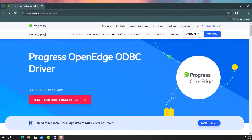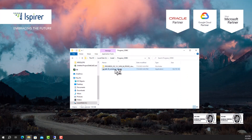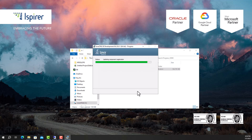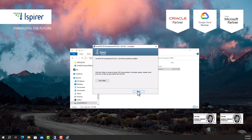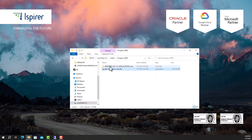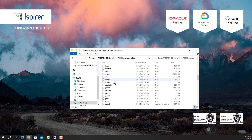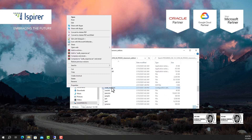First, download the appropriate version of the Progress ODBC driver and Java JDK from the following link. The link can be found in the video description. If necessary, install the Java JDK on the PC and set the correct Java Home directory in the oedk-response.ini file for Progress ODBC.